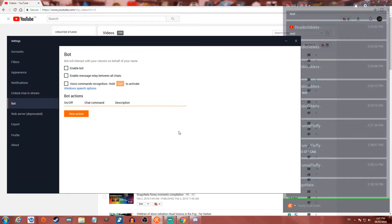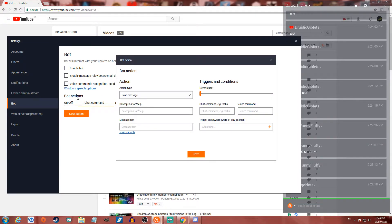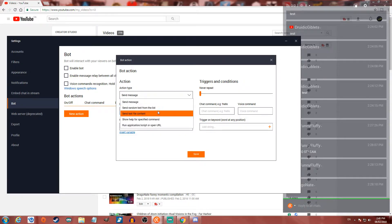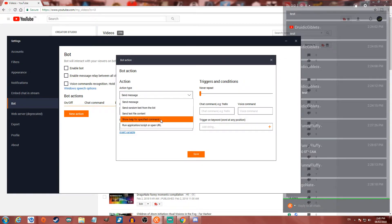Restream.io also has their own bot that will interact with your viewers on behalf of your name. You can enable the bot and create completely custom actions. The action types include: send message, send random text from a list, send text file content, show help for specified content, run an application or script, or open a URL.